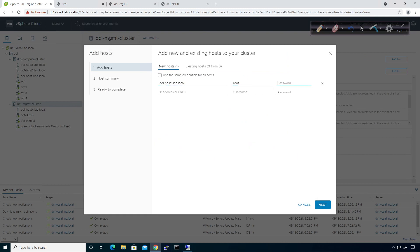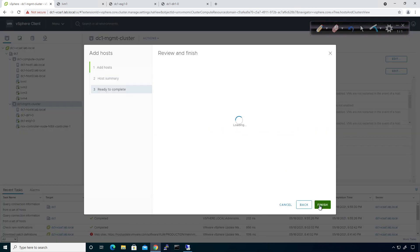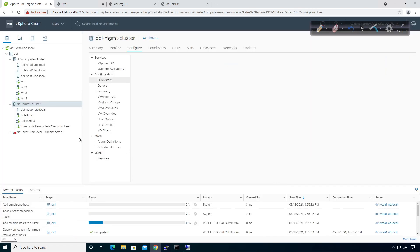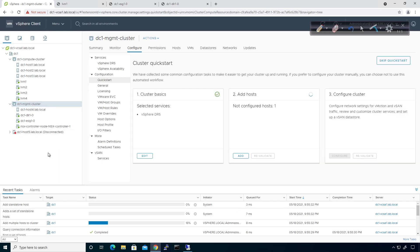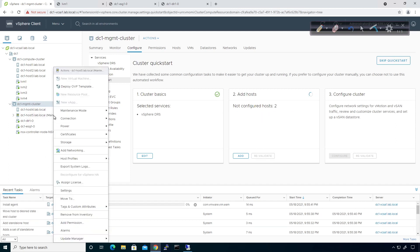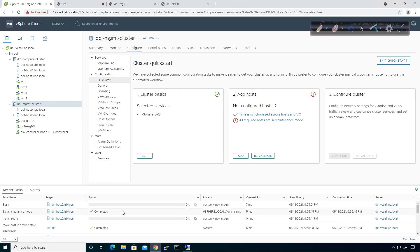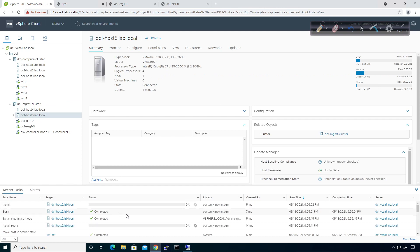I'll enter root and the password, click Next, confirm the prompt, and add the host. It's going to take a couple minutes to get added. I'll take this host out of maintenance mode. And because NSX is already installed on the cluster, adding the host to the cluster means it will automatically get the NSX install applied.